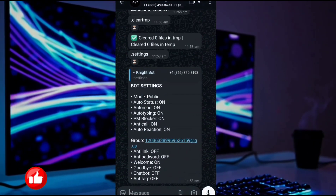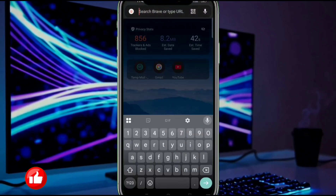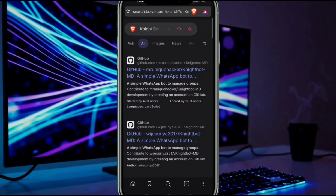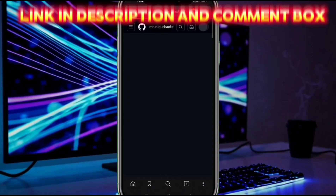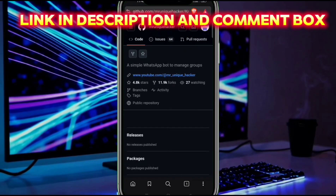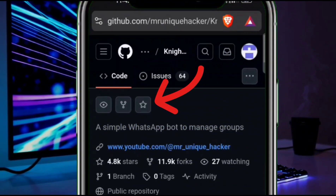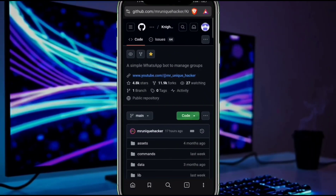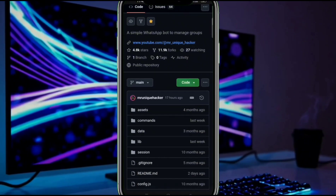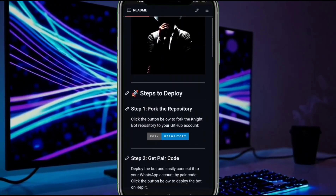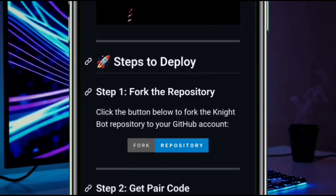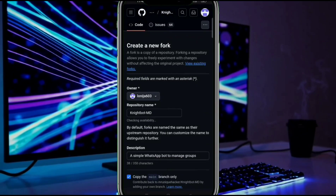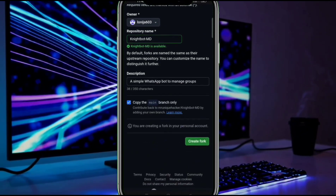First of all, open any browser and search for this — you will also get the link in the comment box. Here, make sure to star our repository by clicking the star button, then scroll up and go to Step One. Click on fork repository — it's optional but you should do it.